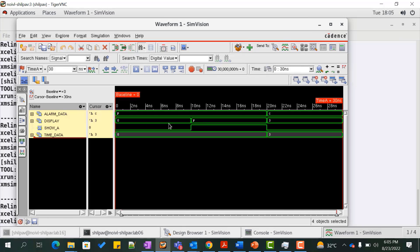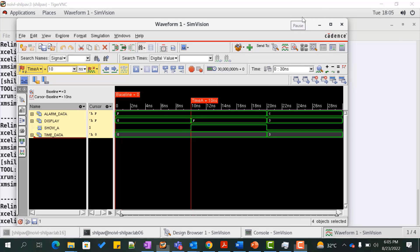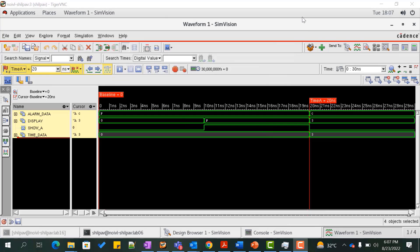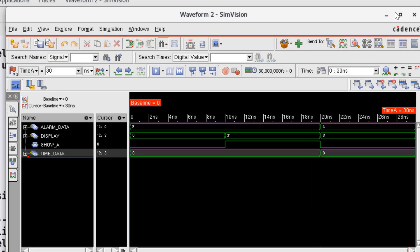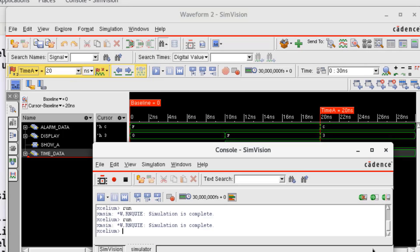After fixing, at zero nanoseconds the value of show_a is zero and hence the value of output display is assigned with the value of time_data, which is all zeros. At 10 nanoseconds, the value of show_a is high and hence the output display is assigned with the value of alarm_data, which is F. At 20 nanoseconds, the value of show_a is zero and hence the output display is assigned with the value of time_data, which is 3. Since the actual output matches the expected output, this design is functionally correct. This lab illustrates that all signals read by the process should be in the sensitivity list. Finally, the console window is where the user can see all log file information and execute commands.